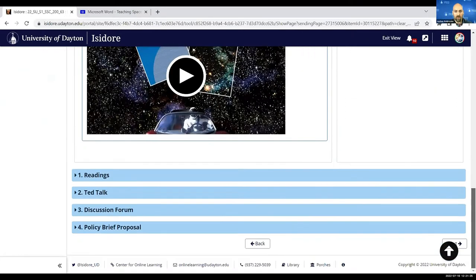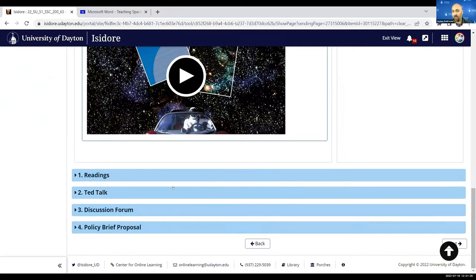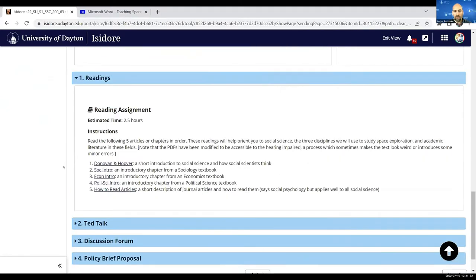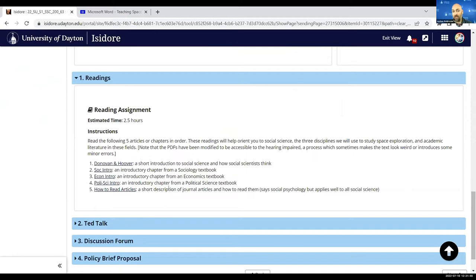If I scroll to the bottom, you'll see all the content for this module. You'll see the readings, which I've uploaded to the resources tab. Students here can click on each one without having to go into resources.